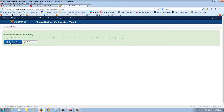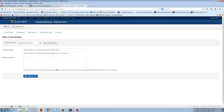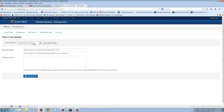Now you can choose to create your first backup here or change the configuration with this button. I'll press the backup button now. Here you can change your backup profile — I just work with one backup profile.